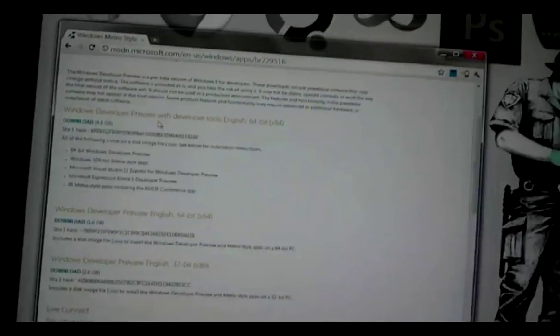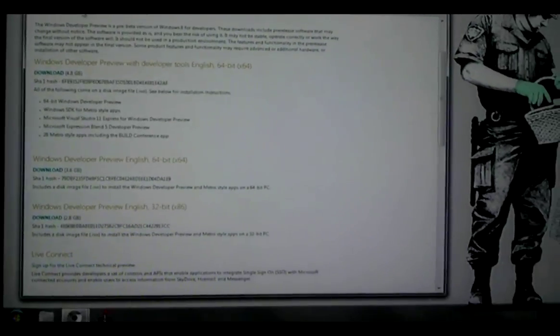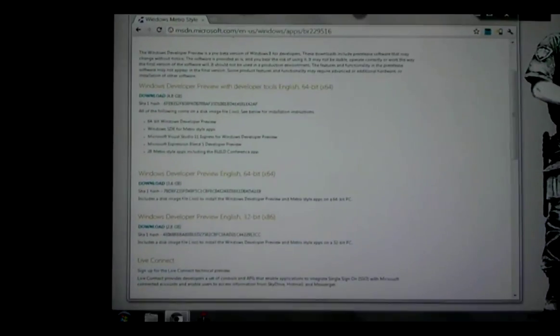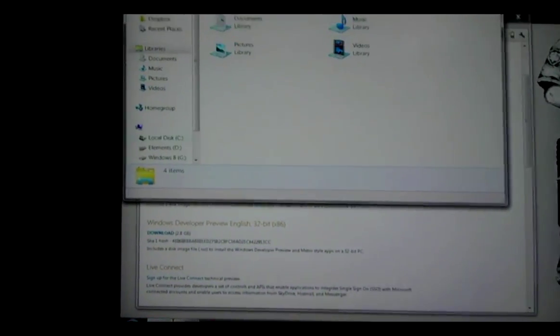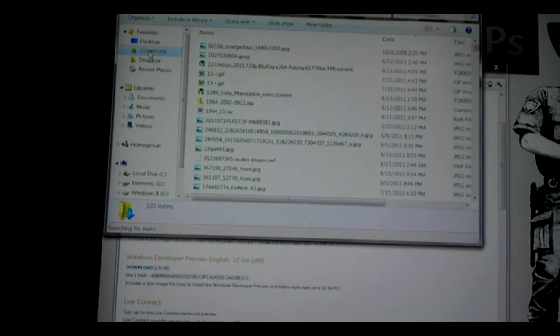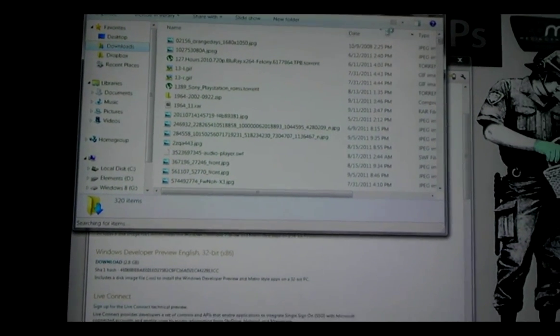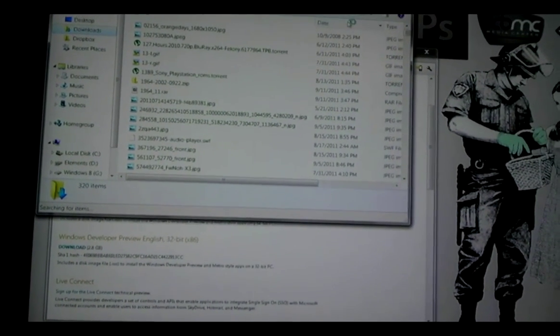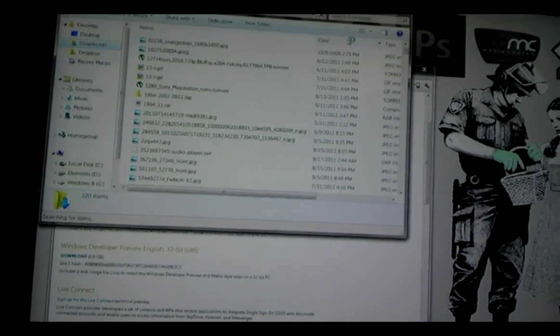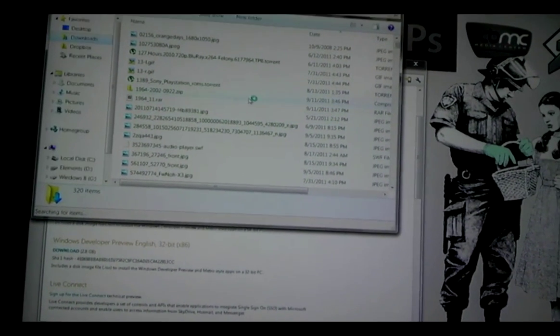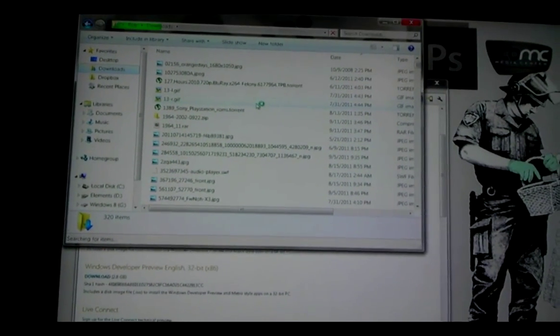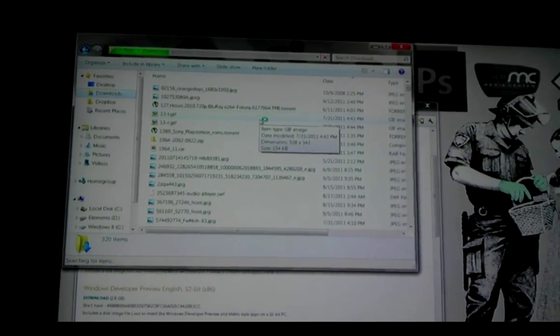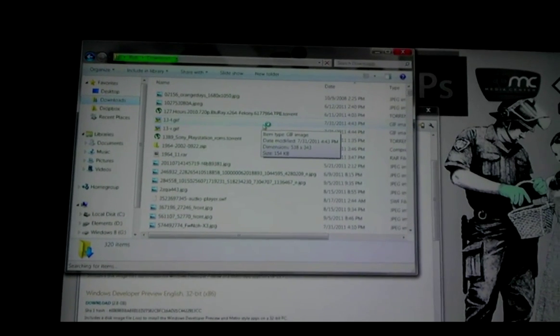Once you have that, it's an ISO file, which is a disk image. By default, you can just double click on it. Windows will bring up a little tool to burn it to a DVD. So you can either use that to burn a DVD for the install.